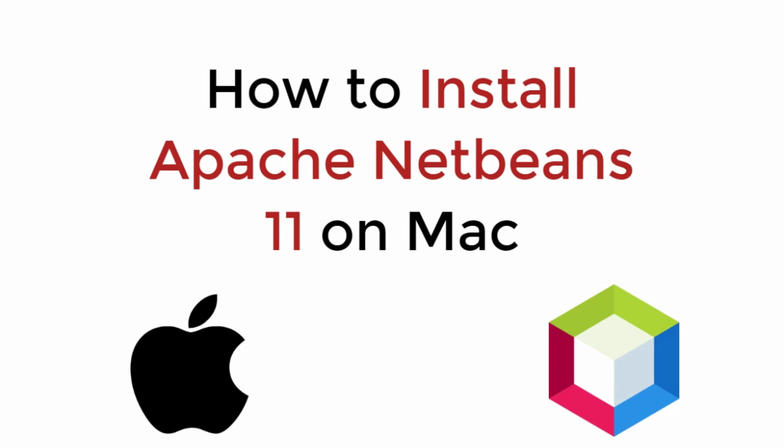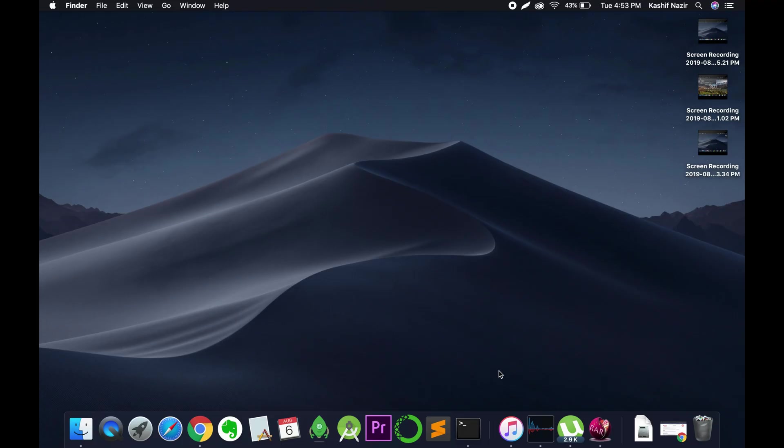In this video we will learn how to install Apache NetBeans 11 on Mac. So let's begin. Installing Apache NetBeans 11 on Mac is really simple, but before installing Apache NetBeans you need to download and install Java JDK and make sure that Java JDK is installed on Mac.